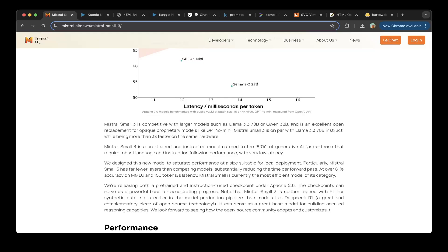It is very competitive with larger models like LLaMA 3.3 70B and Qwen 32B, and it is an excellent open replacement for opaque proprietary models like GPT-4o Mini.